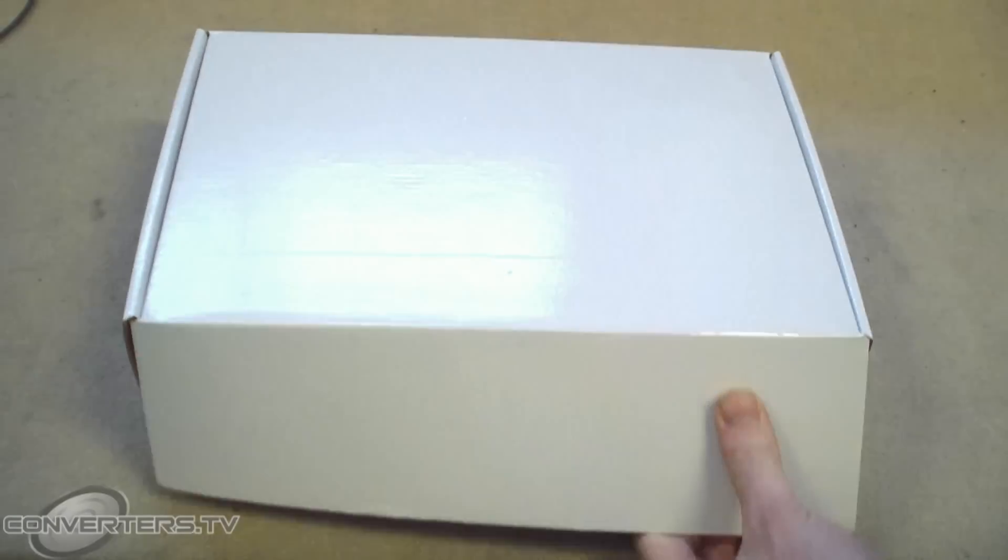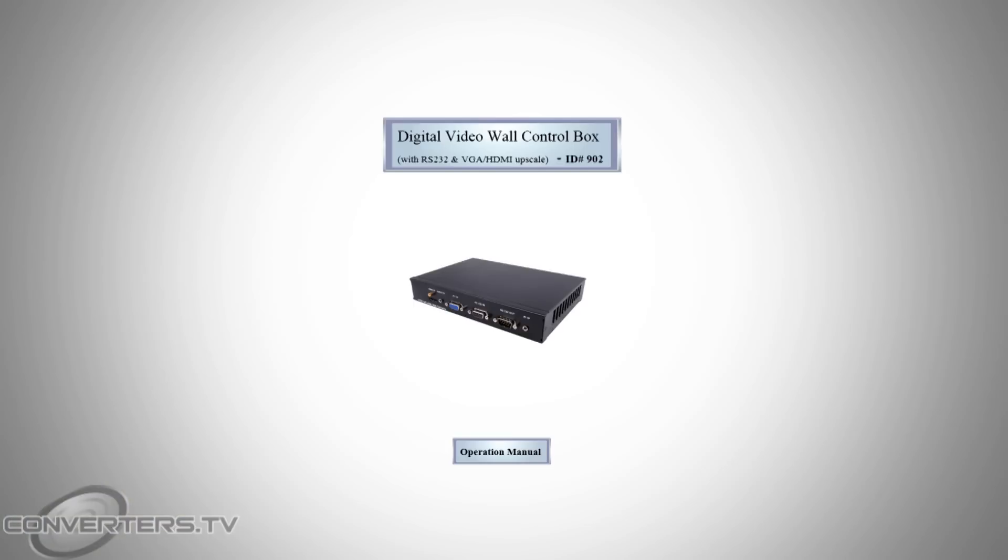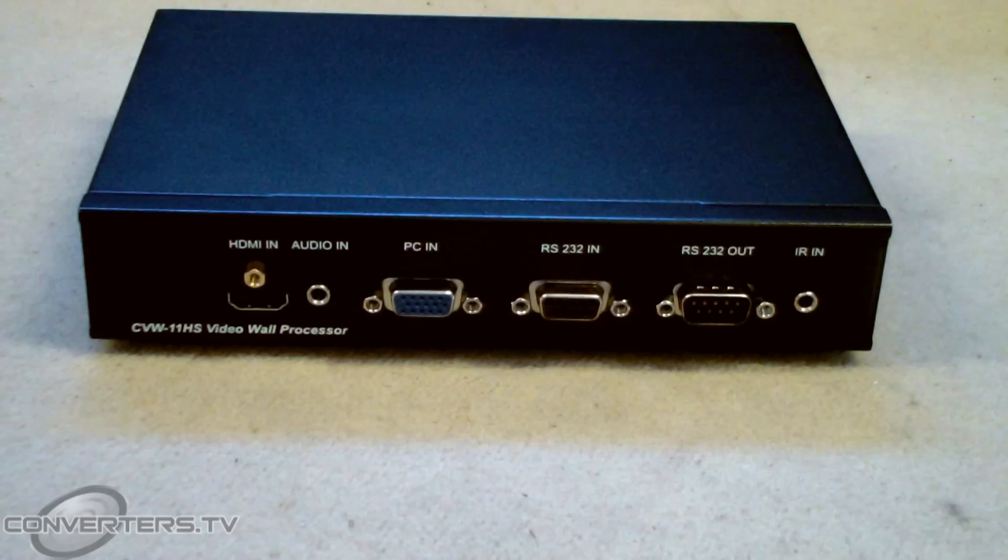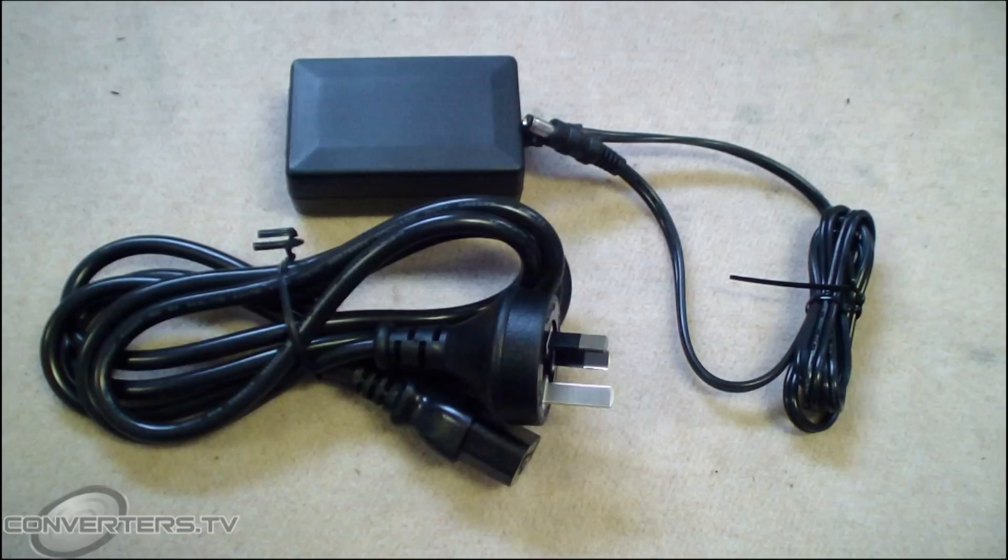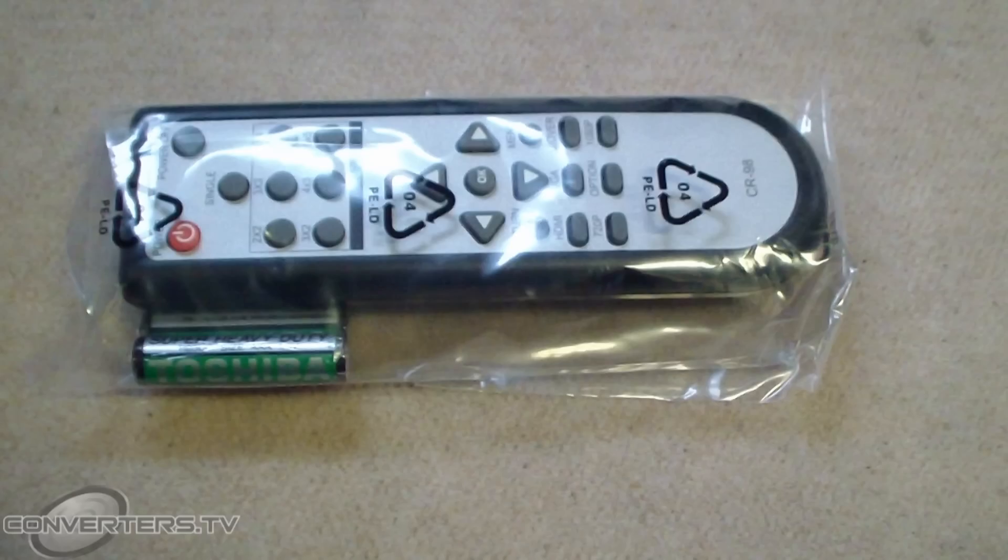So when you unbox each unit, you should find a user manual, the video wall controller processor, a power supply and an IR connection, and a remote control with batteries.